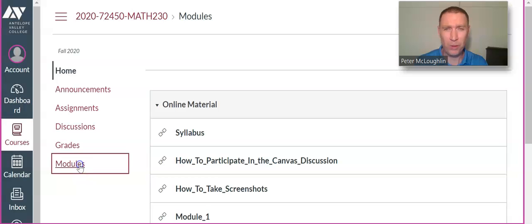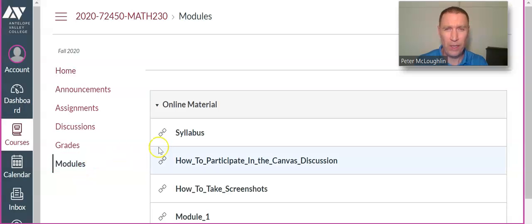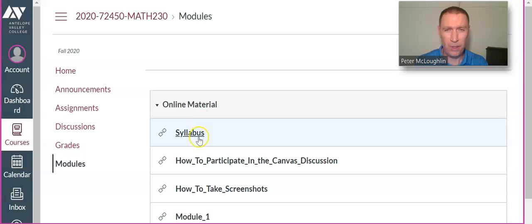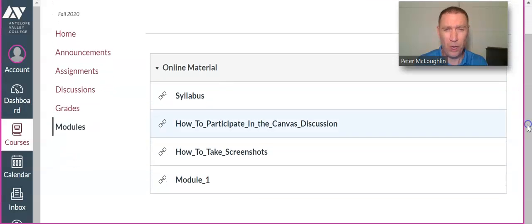Click on Modules. Then you'll see Online Material, Syllabus, and different things. Go down to Module 1.